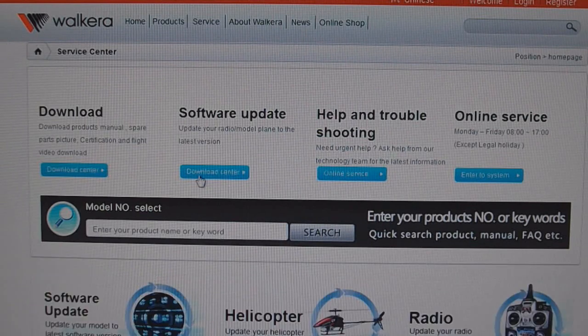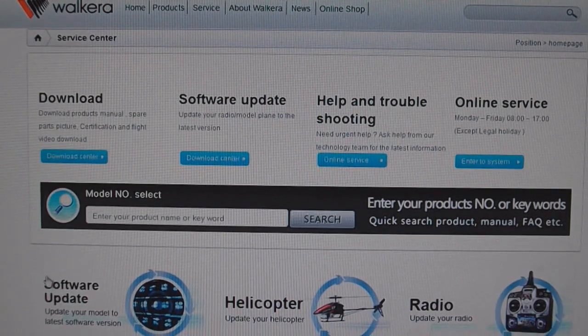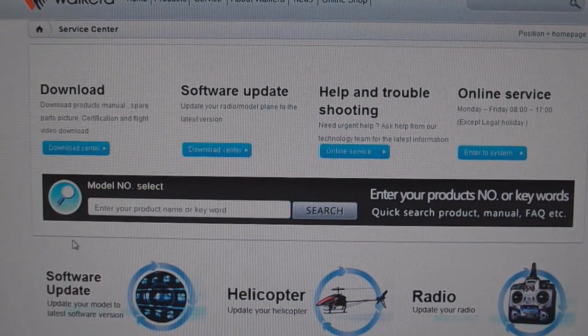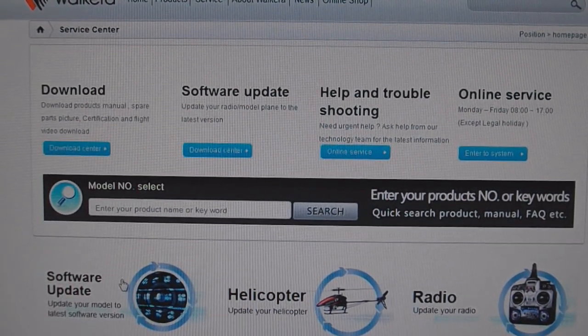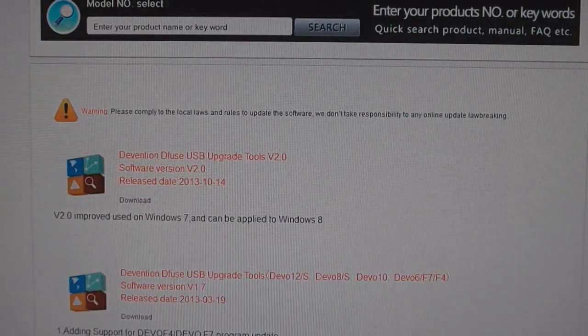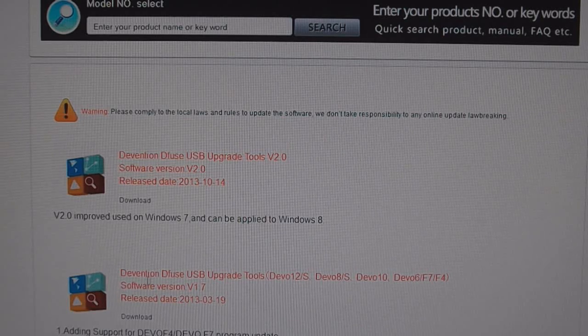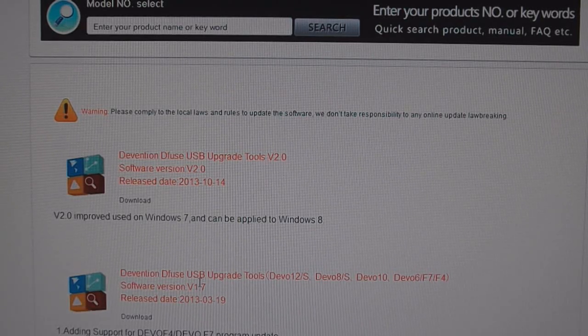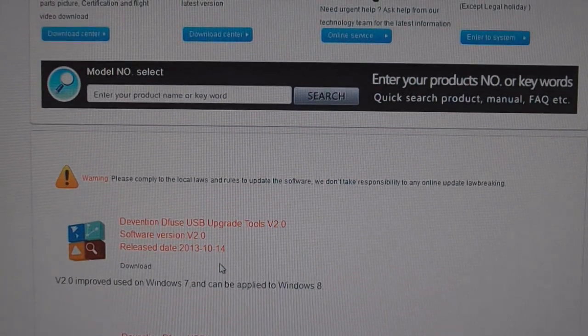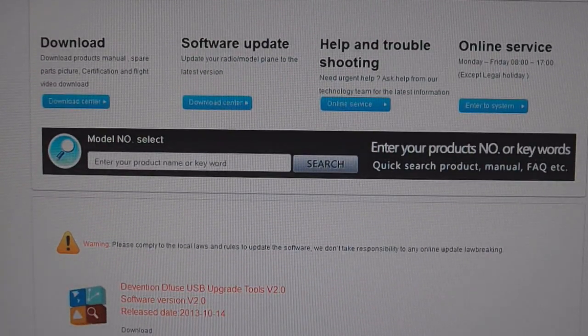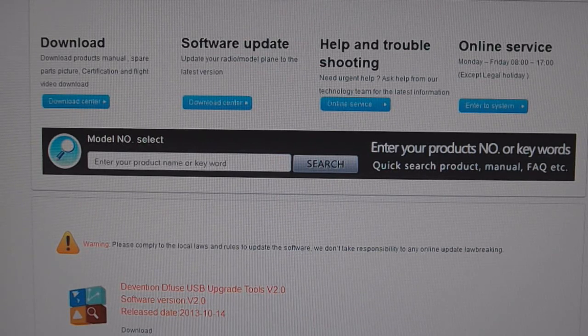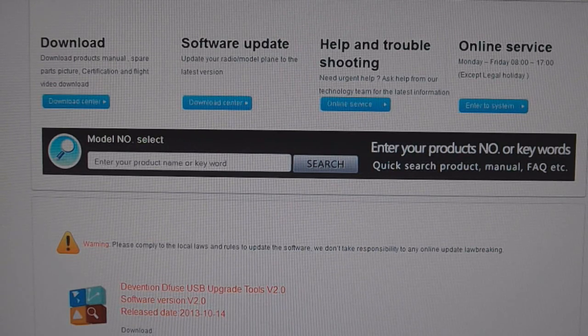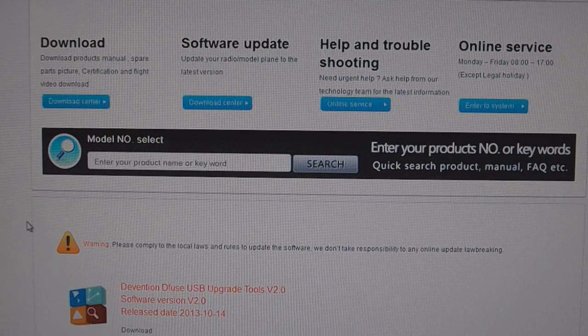Click download center, down here where it says software update icon, click that. What you're going to want to download is this first one here, the Devo Diffuse USB upgrade tools and download version 2.0. It's version 2.0 improved, used on Windows 7 and can be applied to Windows 8, so download that and install it onto your computer.